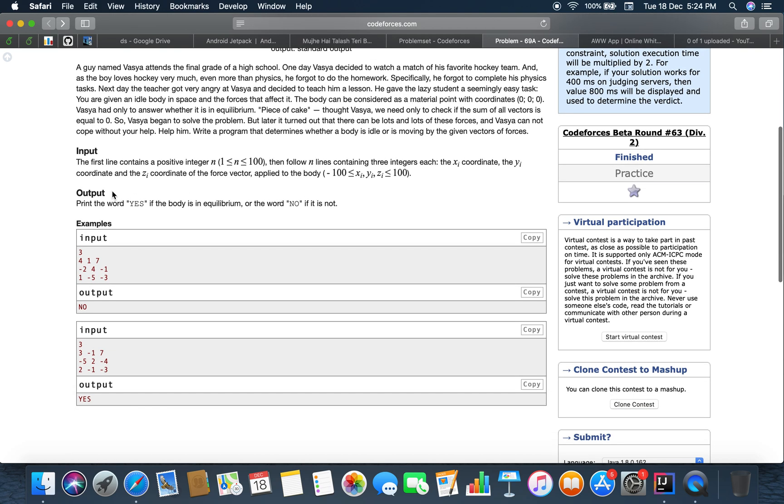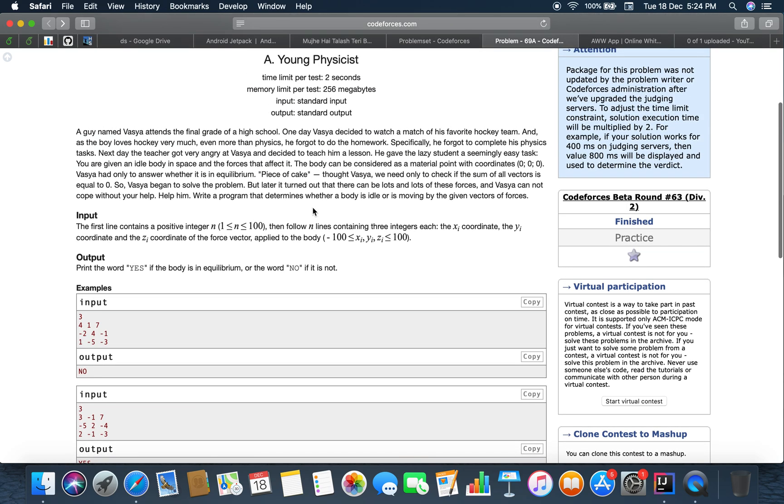So the input is n, the number of three integers, the x, the y and the z apply to the body. Print the word yes if the body is in equilibrium and the word no if it is not.